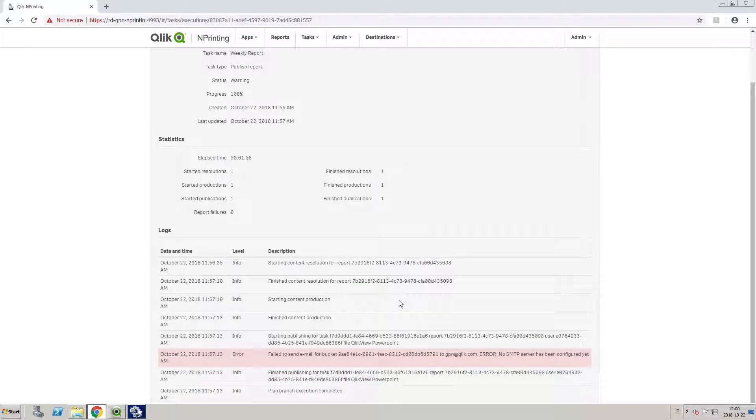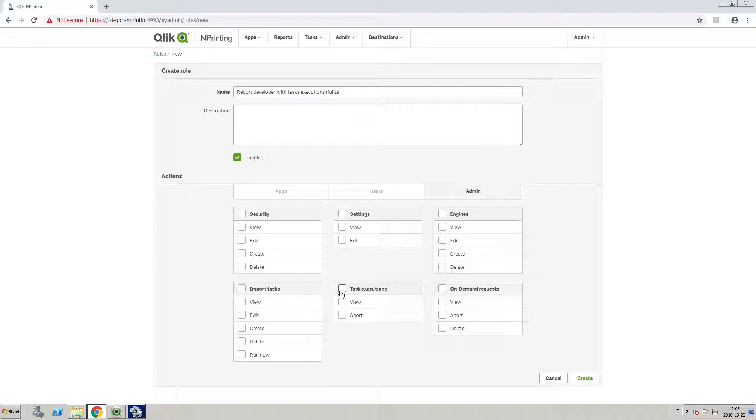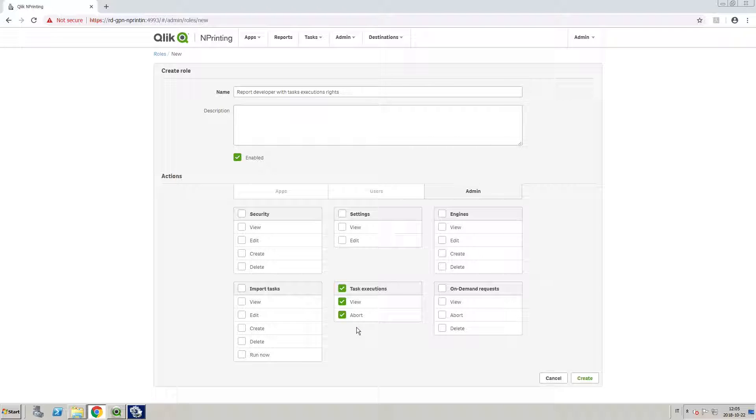In ClickNPrinting, you can monitor task progress on the Task Execution page. Starting from the ClickNPrinting November 2018 release, access to the Task Executions page can be controlled by security roles.